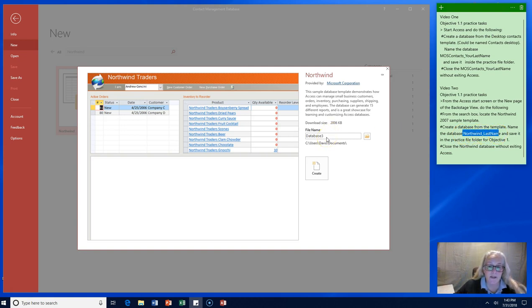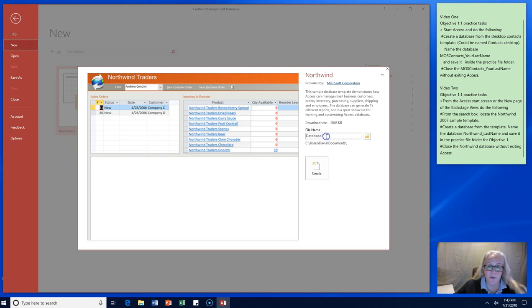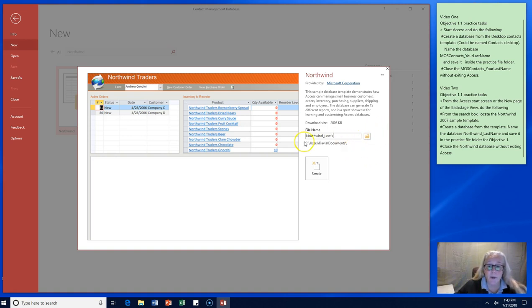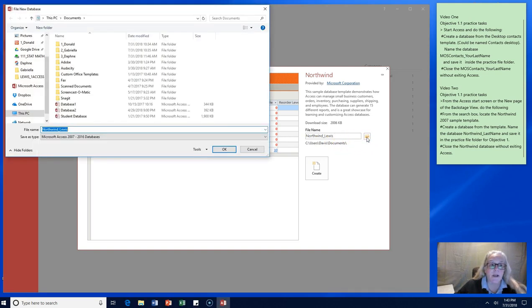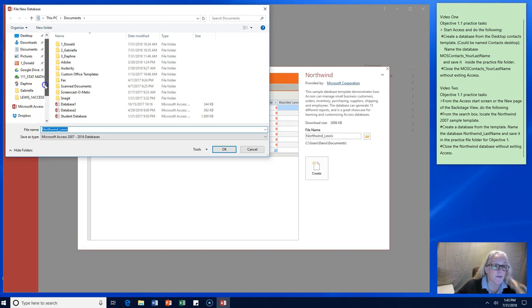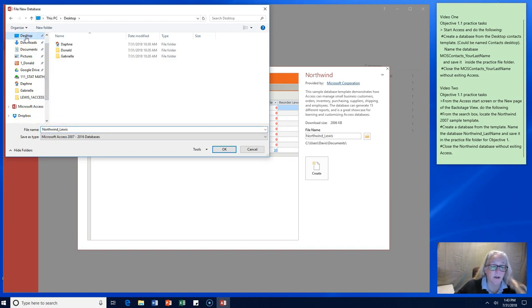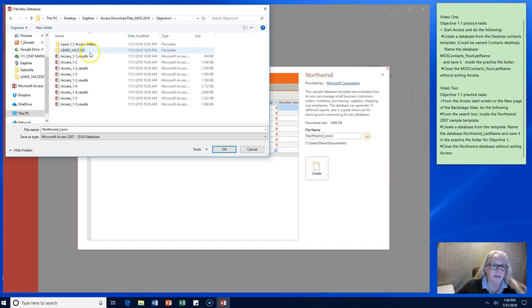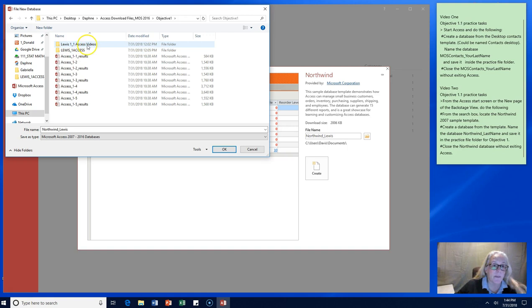So remember on the last objective 1.1, we went into file name and we used the name it suggested and then underscore and your last name. Mine happens to be Lewis. I'm going to come over to the folder here. I'm going to say where I want to put it. See how it wants to default in C documents? I don't want that. I want to go to my desktop because that's where I'm keeping it. Maybe you're keeping it on the pen drive or maybe you're keeping it on your C drive.